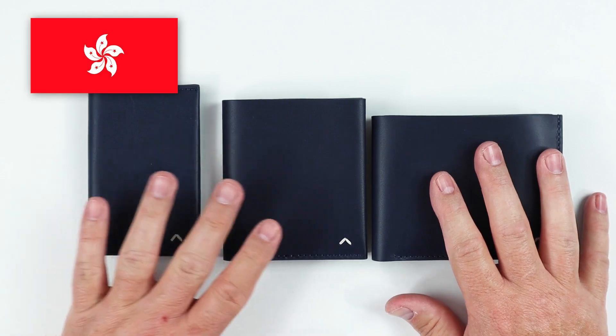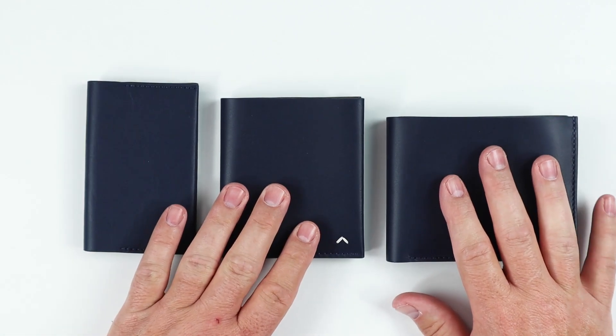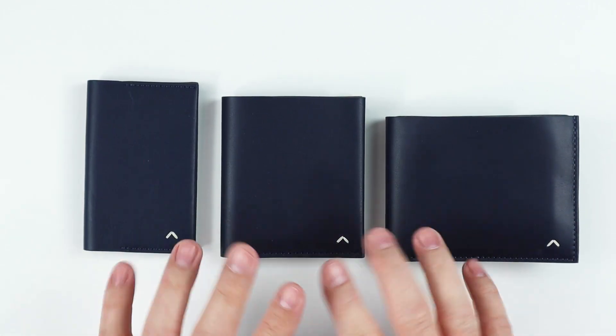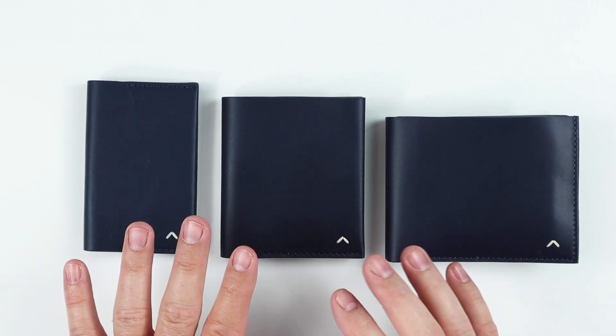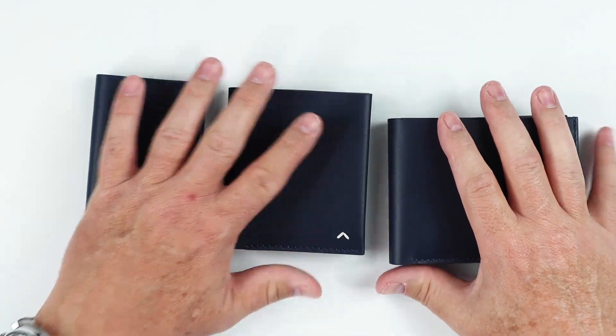All three of these are designed in Hong Kong and made in China. Now, there used to be a difference between them, but sadly that's not the case anymore between Hong Kong and China.